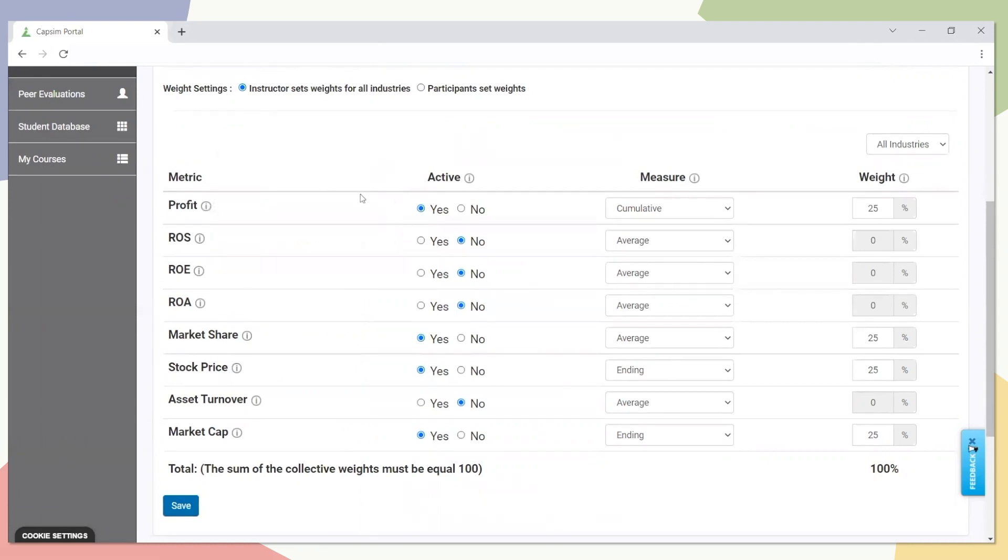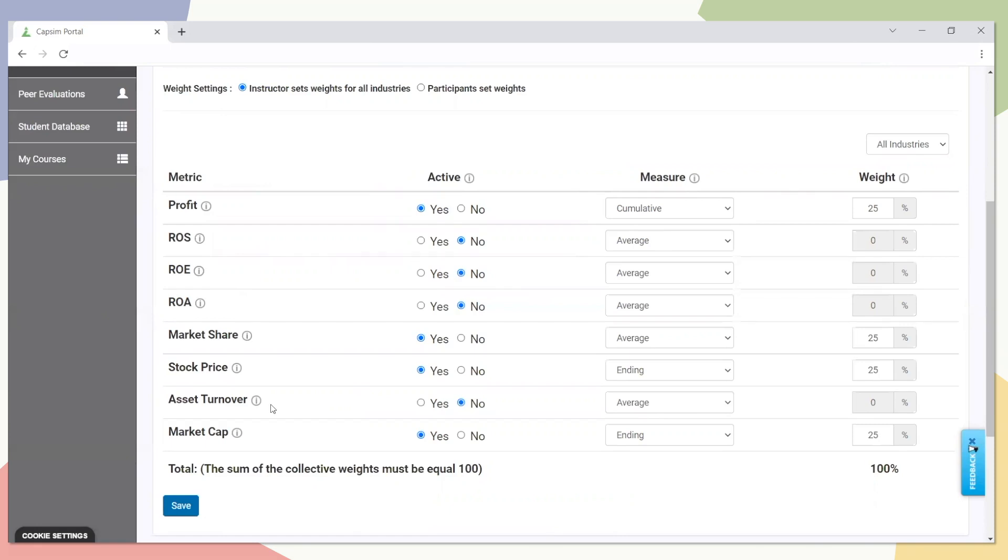Aside from the metrics themselves, you can choose which ones you want active or inactive, the measure - so we have cumulative, ending, or average - and then the weight applied to that metric. This is a percentage base. In this simulation that I'm using right now, you'll notice I have ROS, ROE, ROA, and asset turnover turned off. So, I'm going to primarily grade or assess my participants with profit, market share, stock price, and market cap.